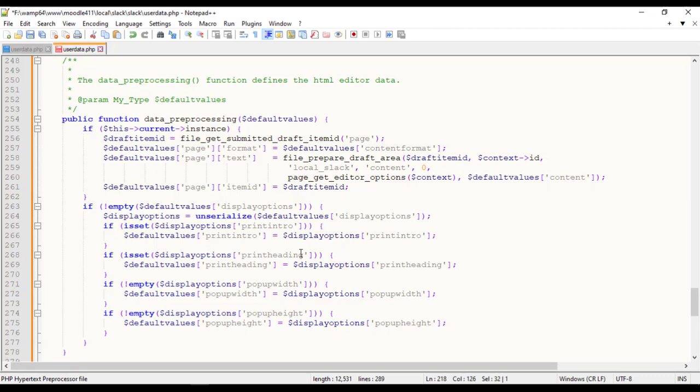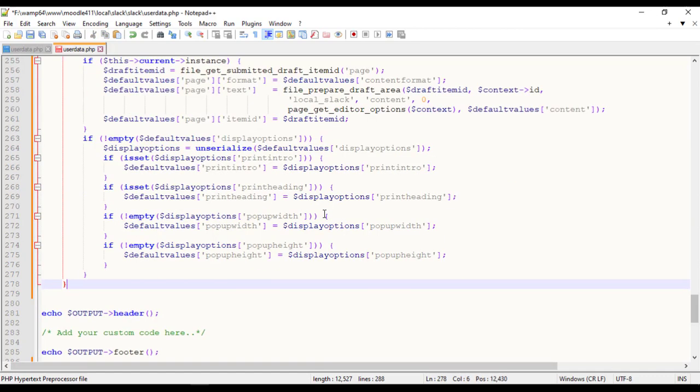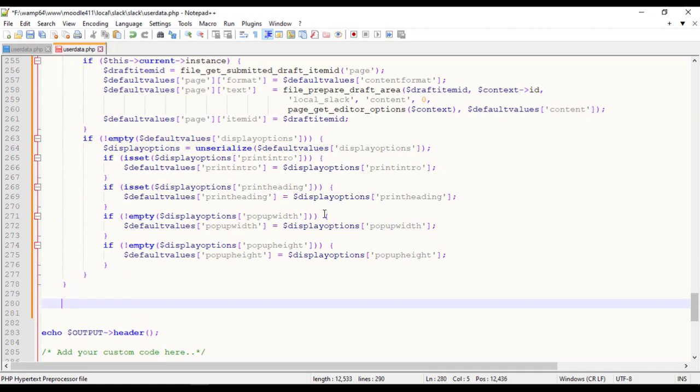Tasks such as data cleaning, user identification, session identification, path completion, transaction identification, data transformation and enrichment, data integration and data reduction.